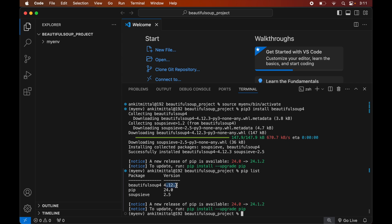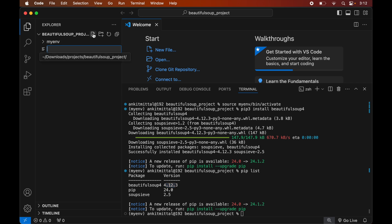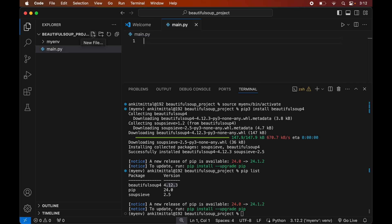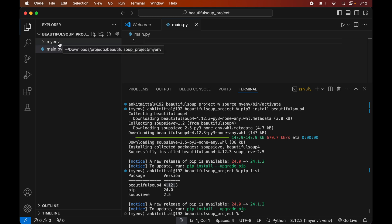Now we will write a small Python script to verify whether the Beautiful Soup library is installed properly. First we will create a Python file by clicking the New File icon, and give it the name main.py. Make sure to create this file inside the project folder, not inside the myenv folder.